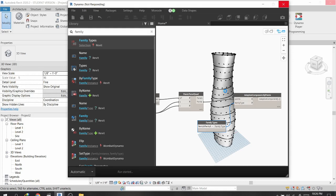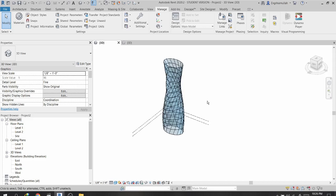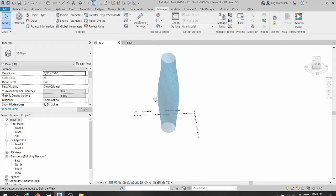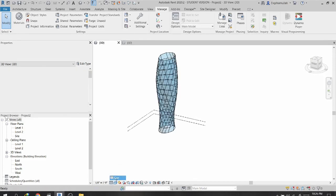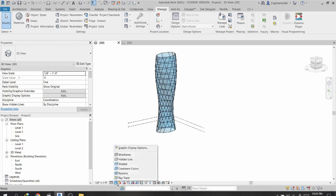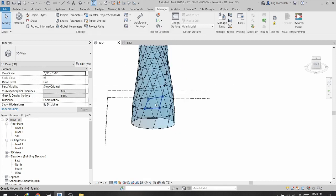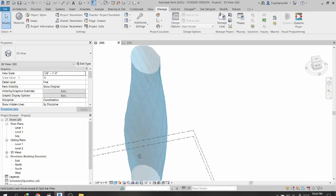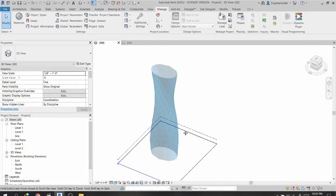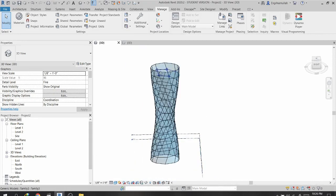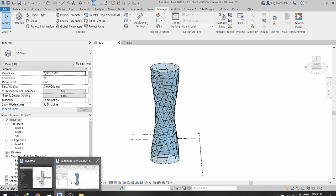It is taking a few seconds to generate. Now here is the beautiful rotating tower. Make sure you have the shaded preview on. Here is the adaptive family we created, and the tower is now complete.